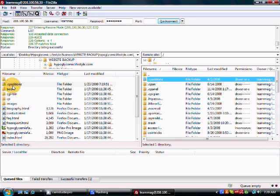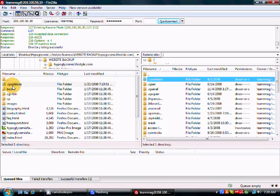Now, some reasons why you would want to use FTP software is because you can quickly move files and folders from your hard drive that you create to your web host so that you can put them on your website. And of course, the other reason you'd want to use this is because you can easily back up your website.